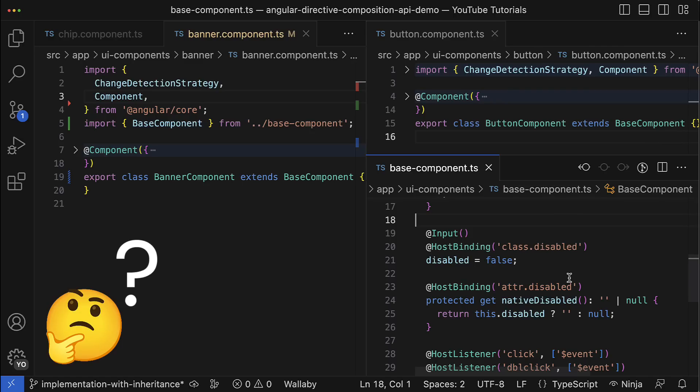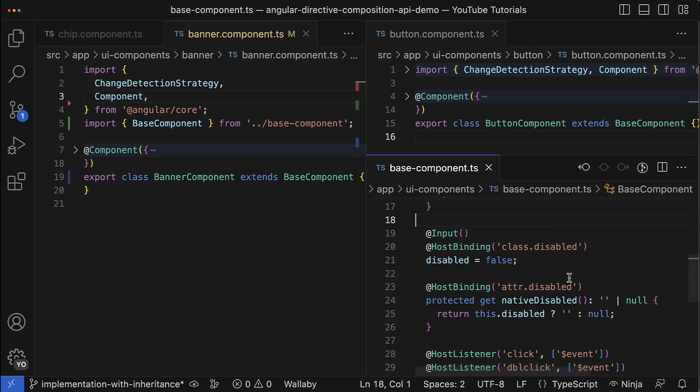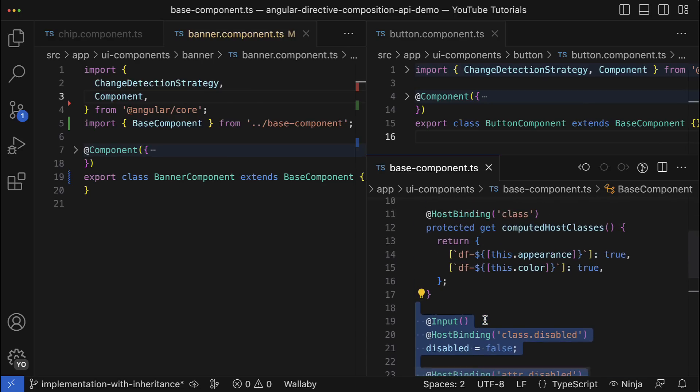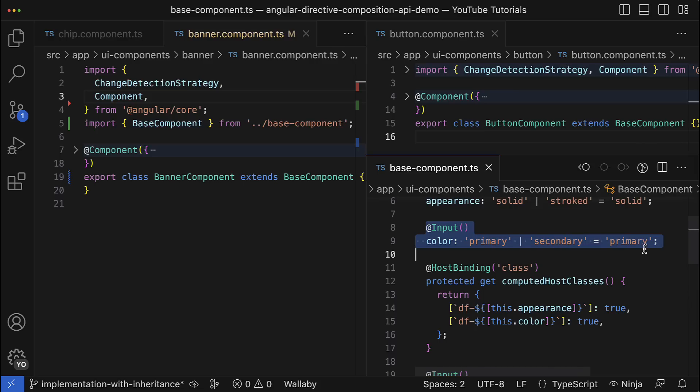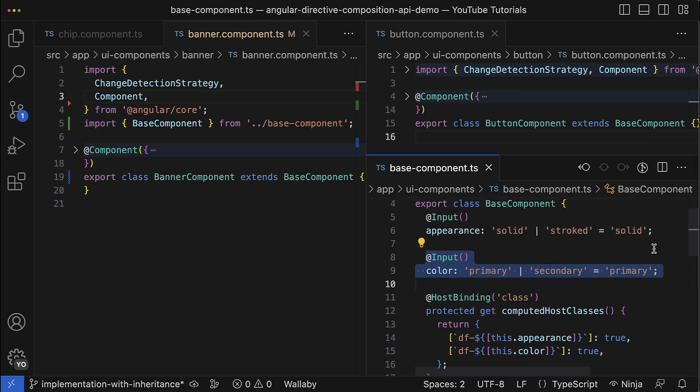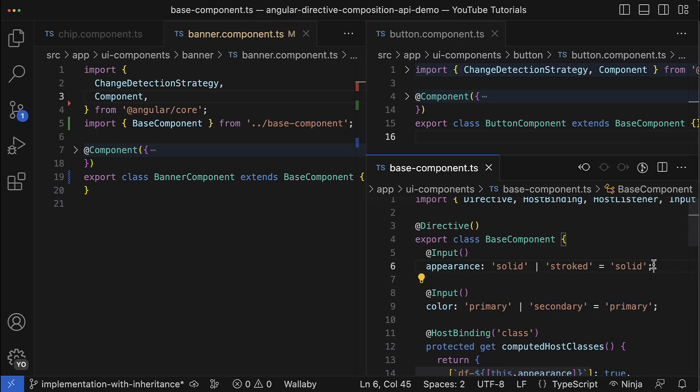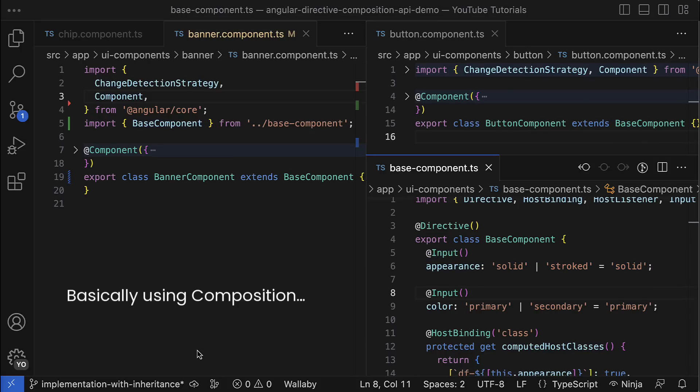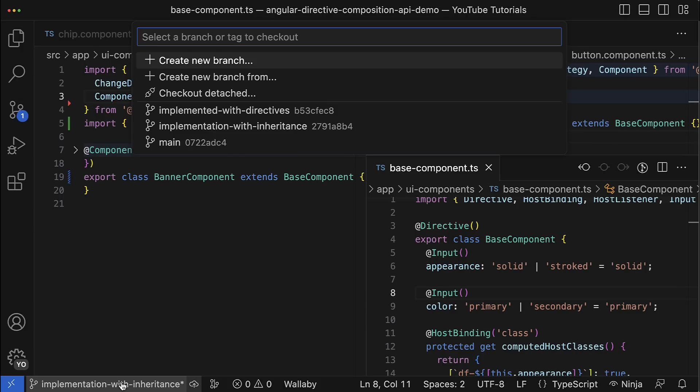But is there any alternative solution? Well, sure there is. We could simply extract each of the features from the base class into a separate Angular directive. So the disabled state would handle one directive, for the color would be responsible the second one, and for appearance would be responsible the third directive. After that we could extend the component functionality by adding the corresponding directive and in such a way bring the desired behavior to the component.